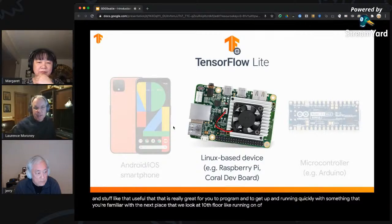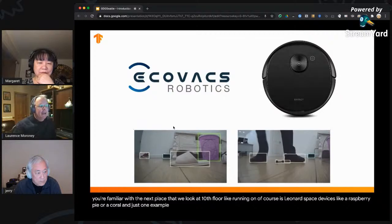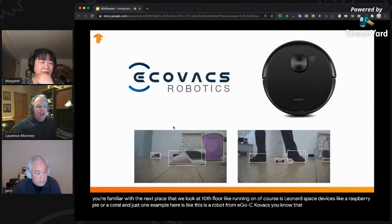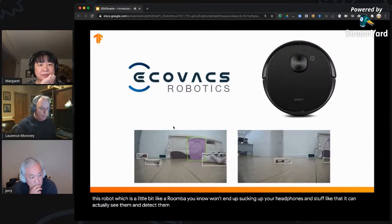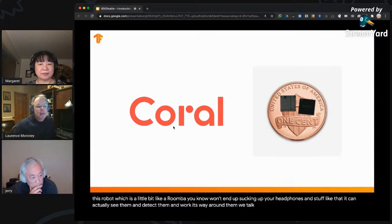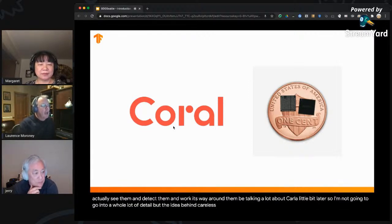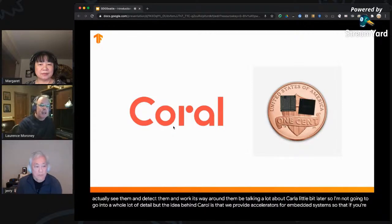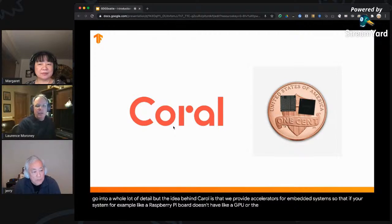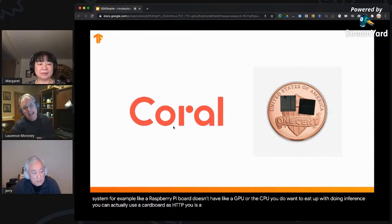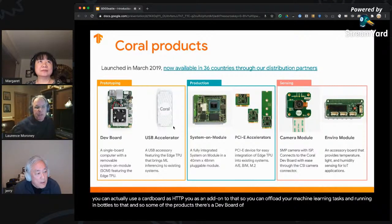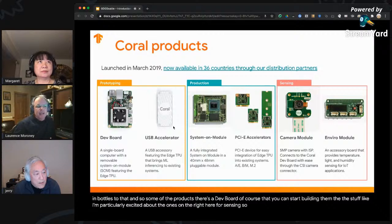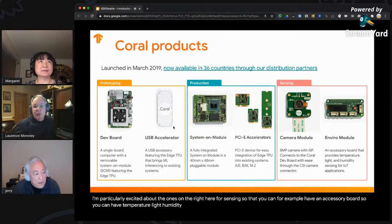The next place TensorFlow Lite runs is on Linux-based devices like a Raspberry Pi or Coral. One example is a robot from Ecovacs that uses object detection — similar to a Roomba — so it won't suck up your headphones. It can detect objects and work around them. Coral, which Jerry will talk about more shortly, provides accelerators for embedded systems — so if your system like a Raspberry Pi doesn't have a GPU, you can use a Coral board as an Edge TPU add-on to offload your machine learning inference tasks.